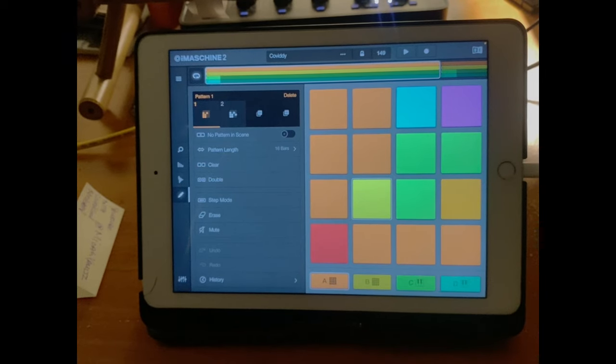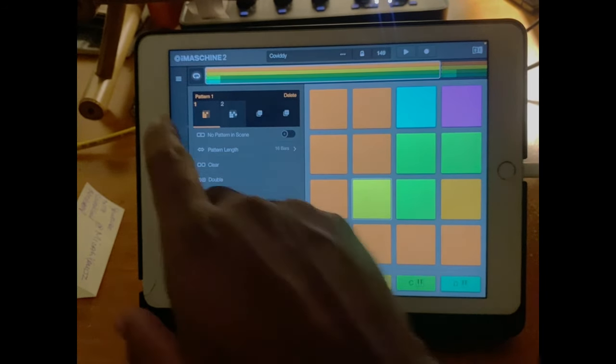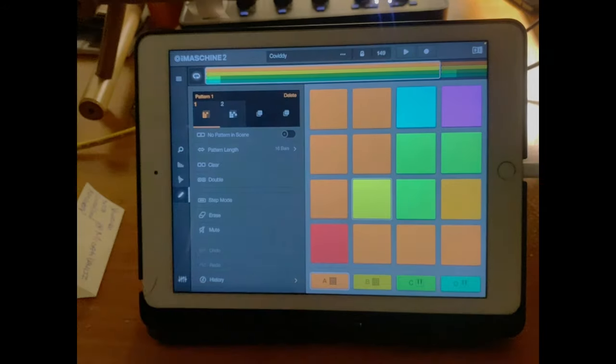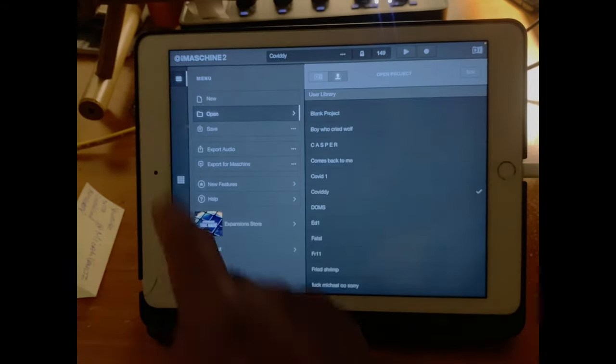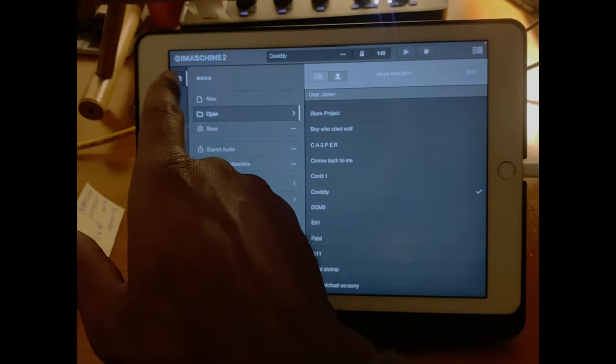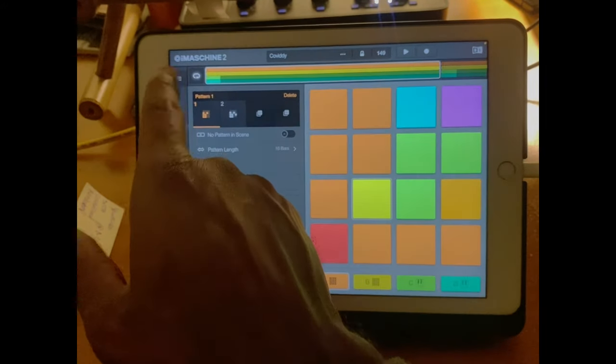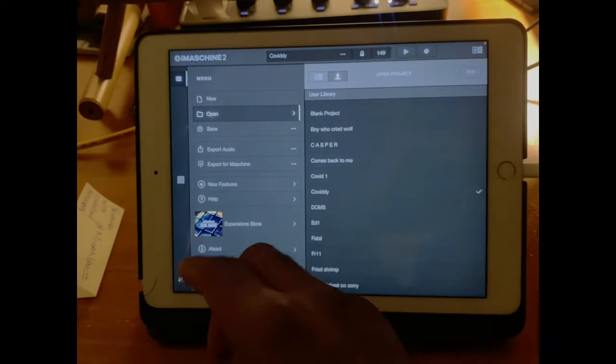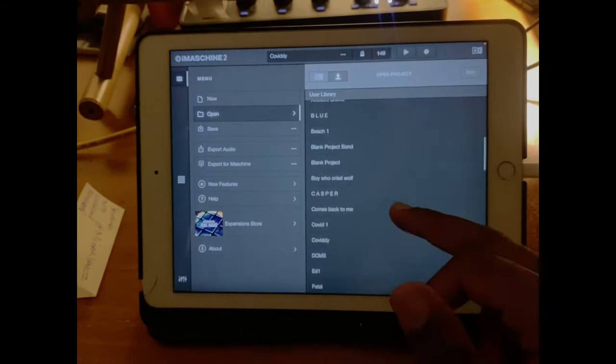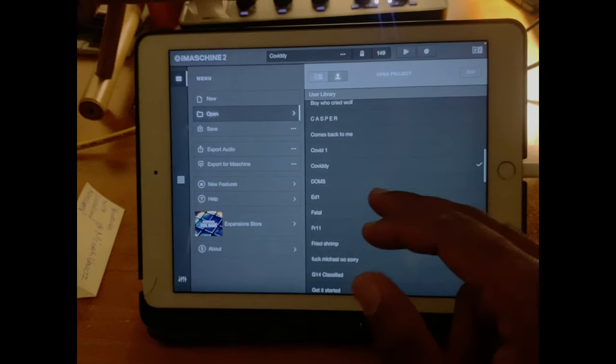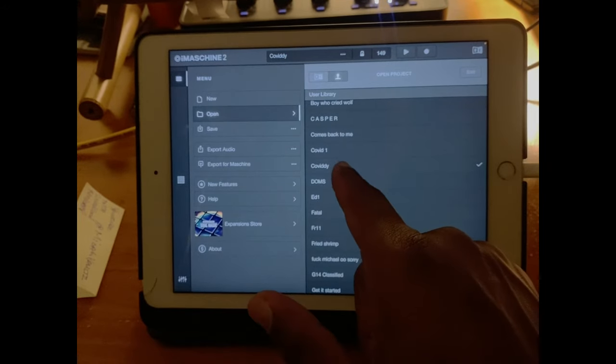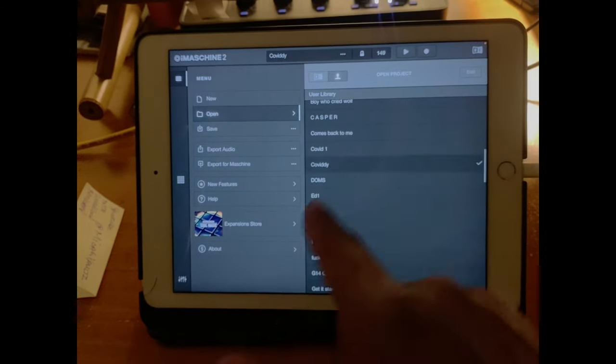So first things first, this is where you're going to go over to your menus, and you're going to check out any sessions that you've had. We are working out of the workflow of Koviti, which is a beat that's on my channel as well.